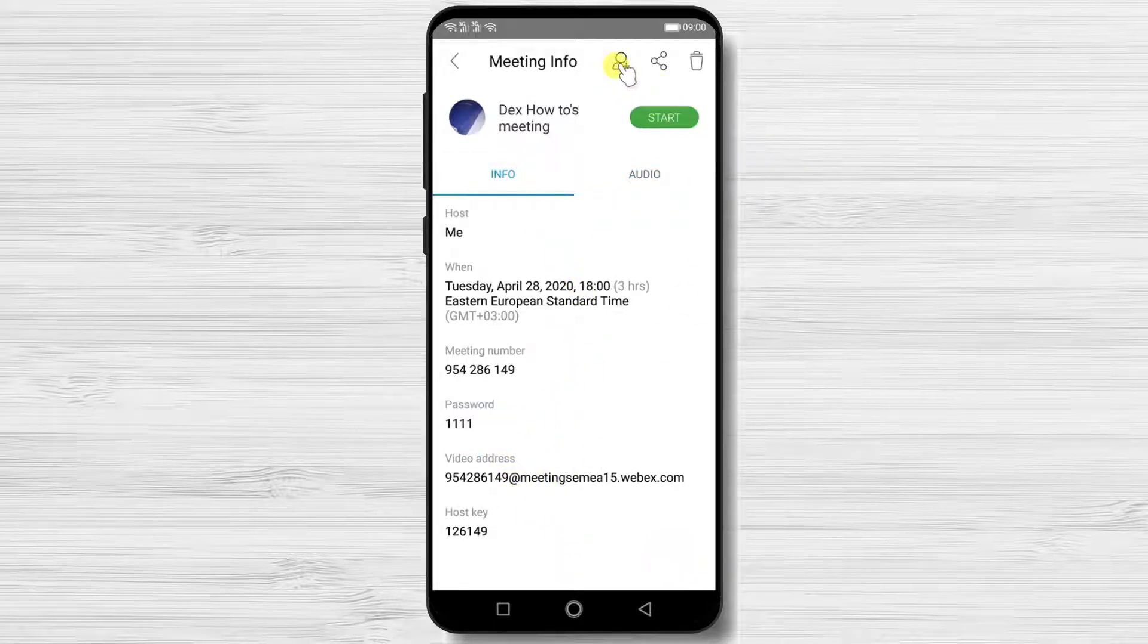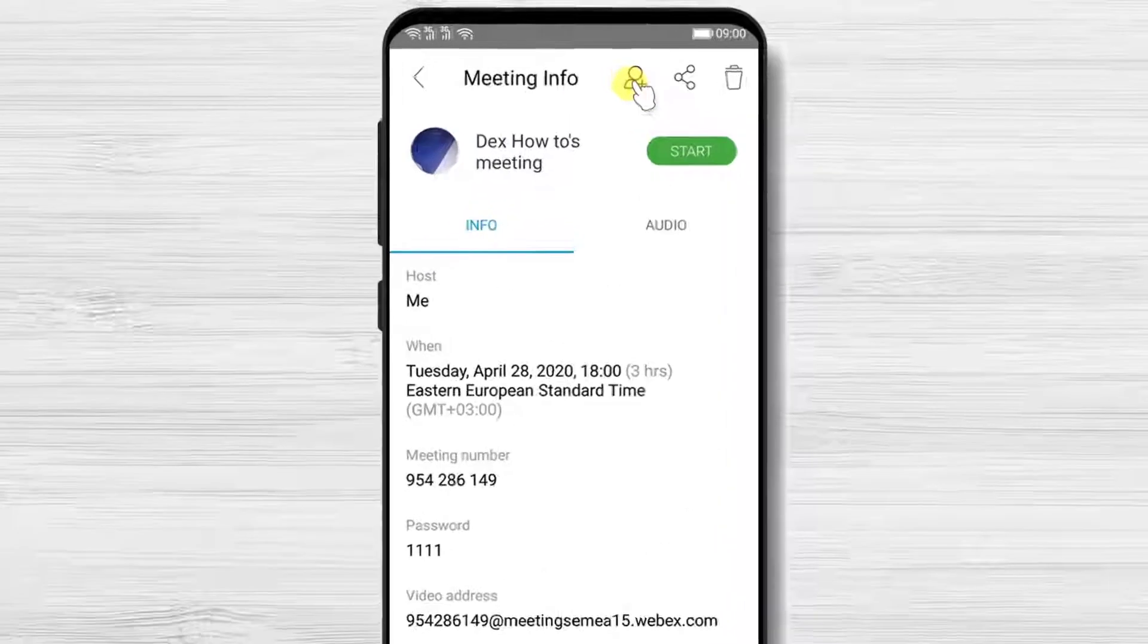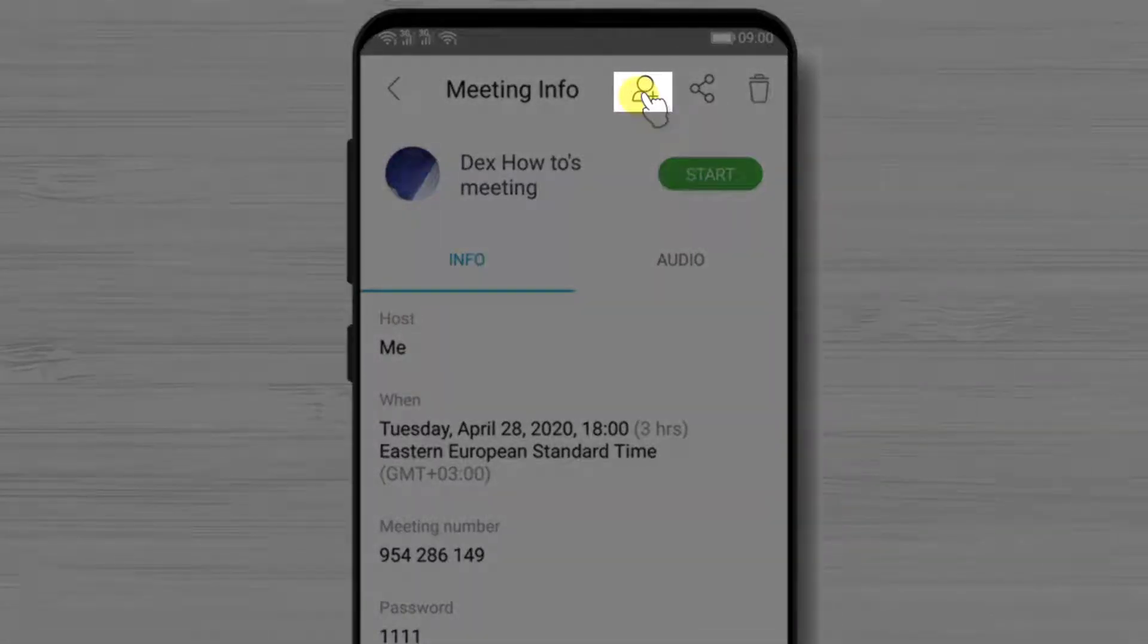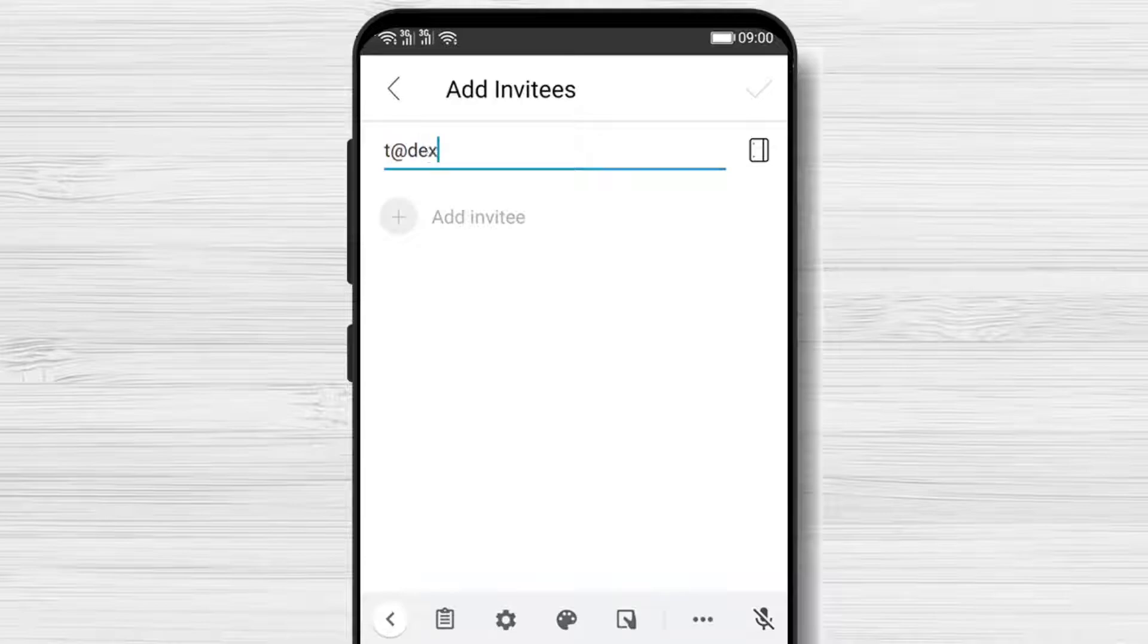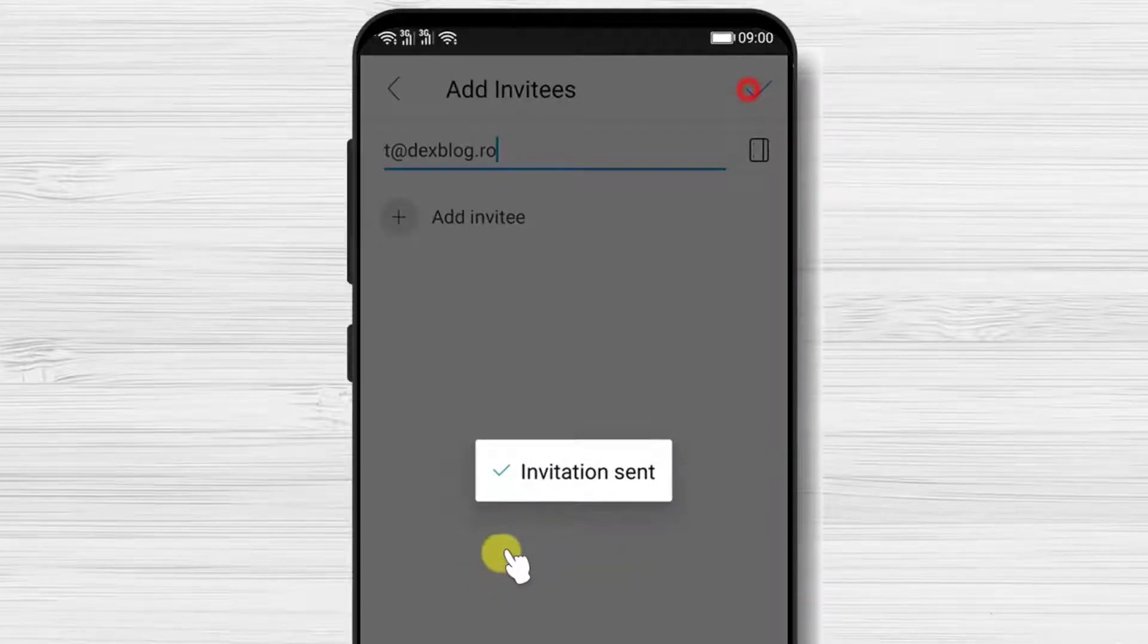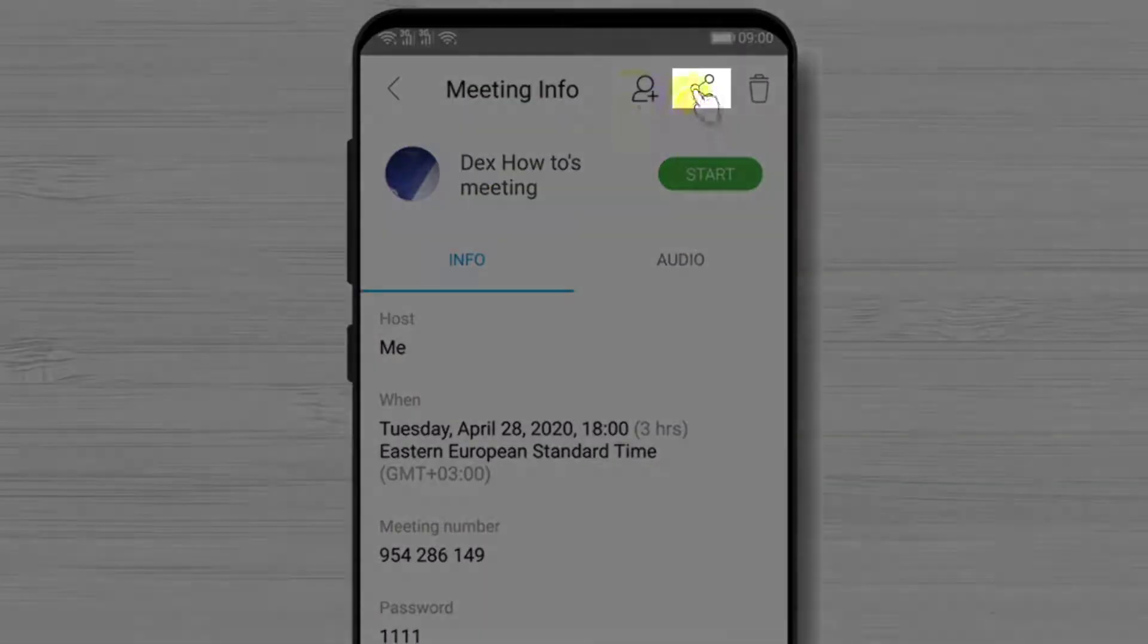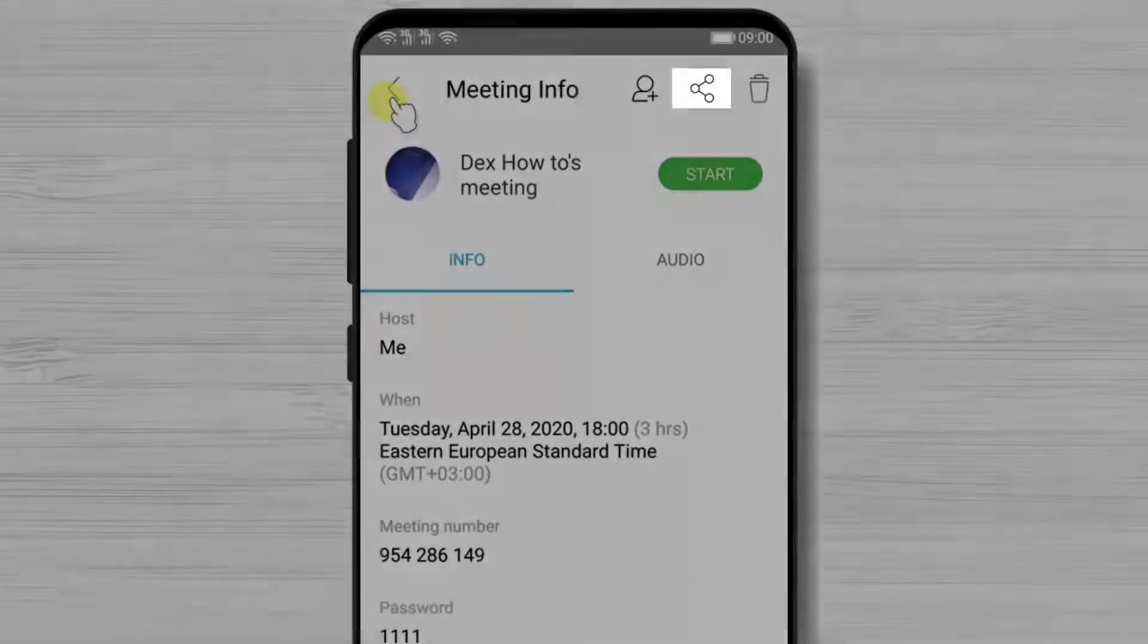If you forgot somebody to invite you could send more invites if you tap on the button with a profile plus. And you have the share button here so you can use any app to share the link.